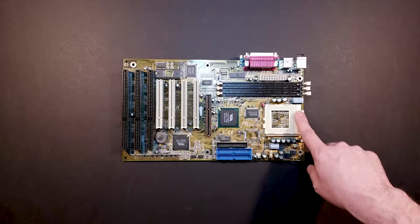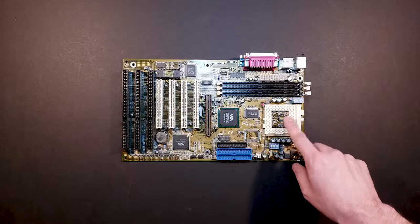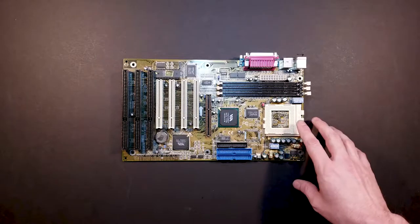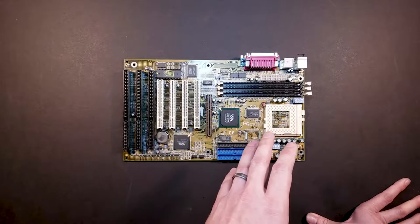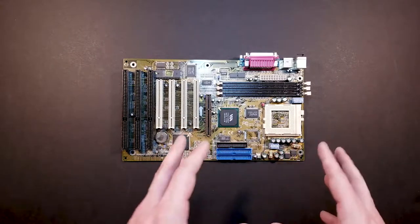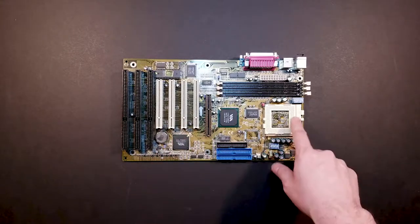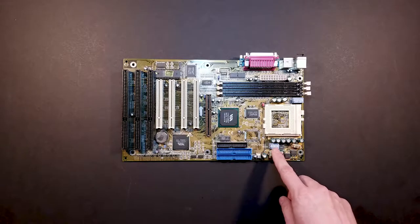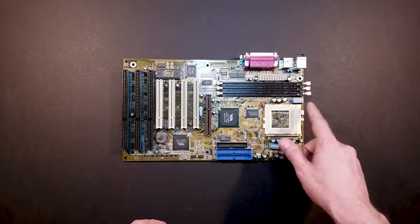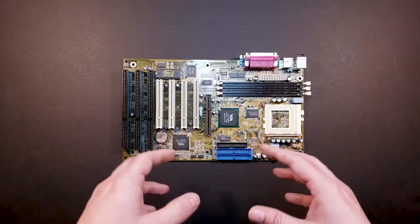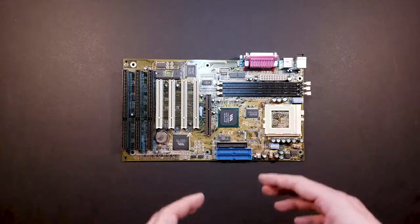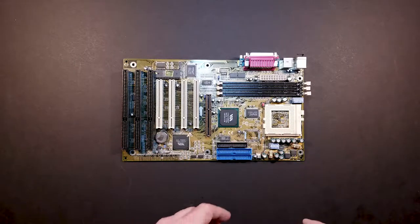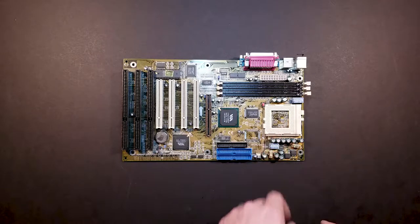It's got a socket seven CPU ZIF socket, which is the awesome part of this motherboard, because we'll be able to test like some AMD and Intel and Cyrix processors in the same motherboard. We just have to make some adjustments to the dip switches to adjust the voltage and memory or clock multipliers and things like that. So that'll be cool to test in the future.